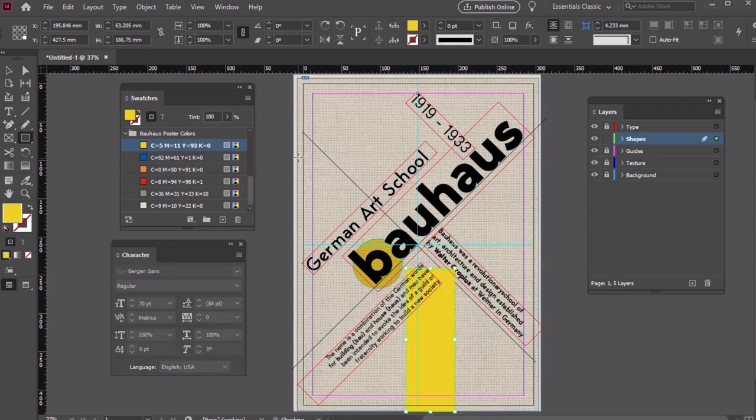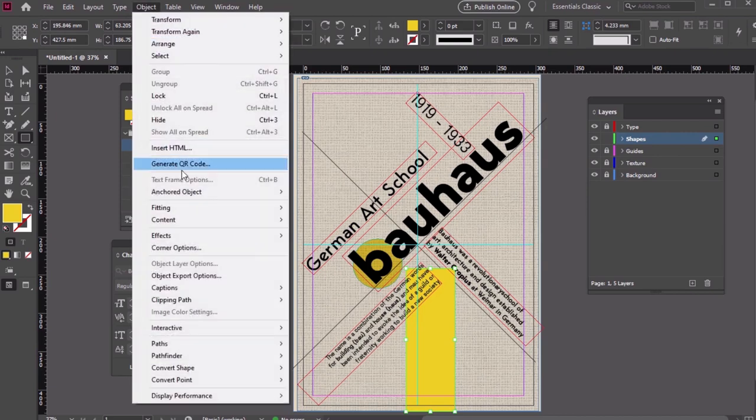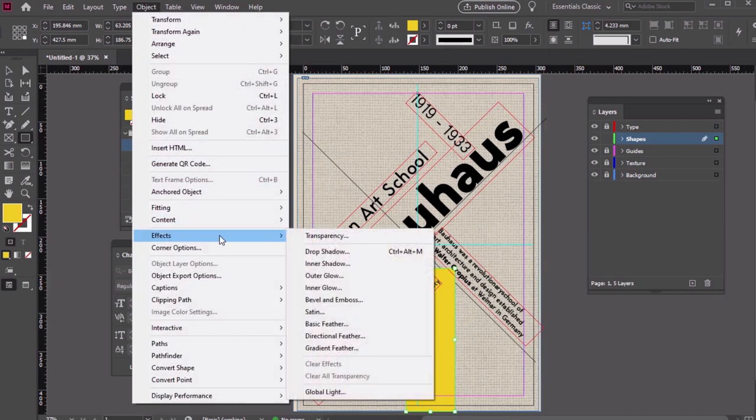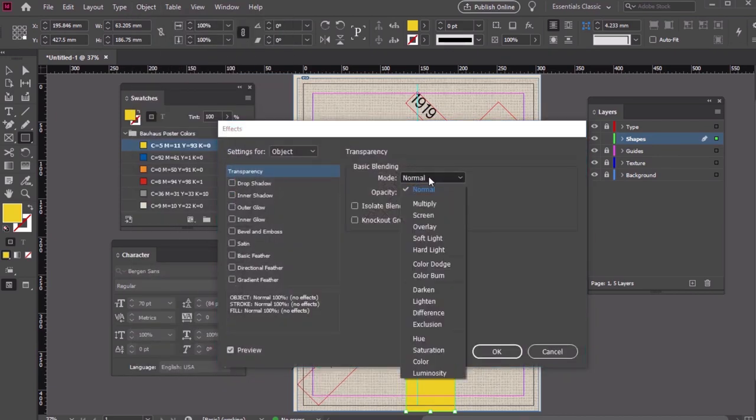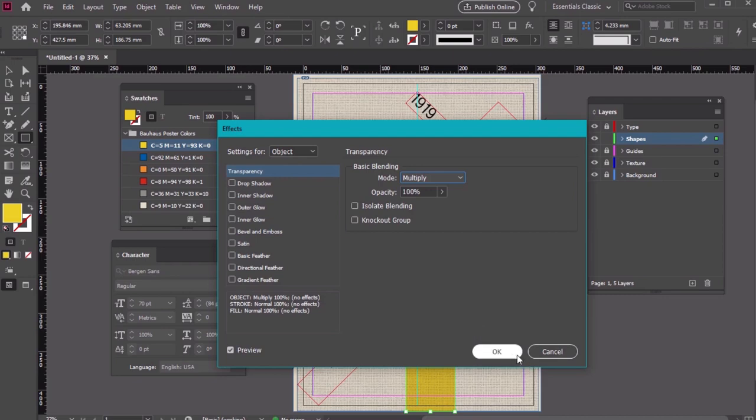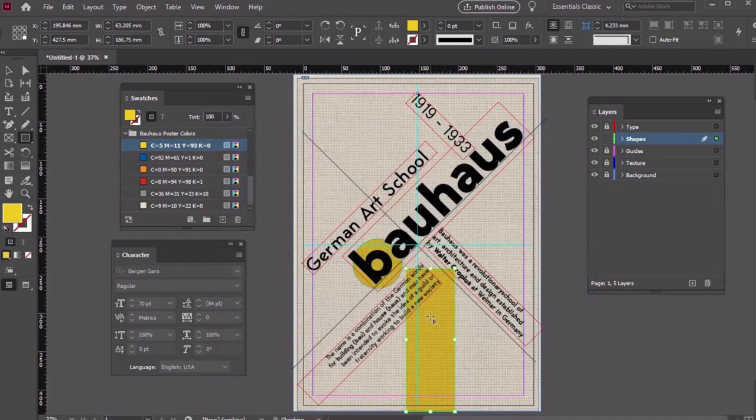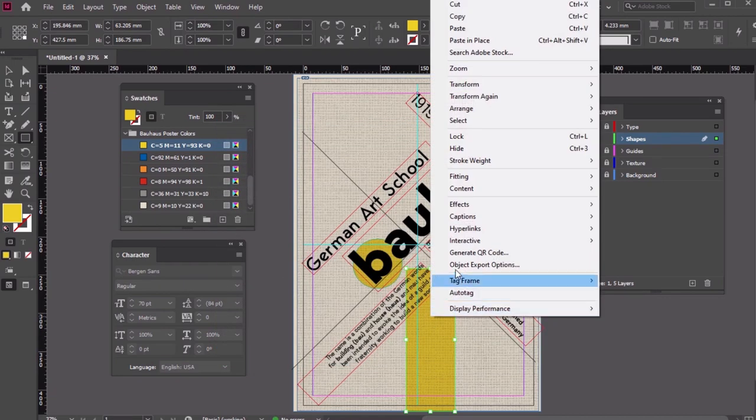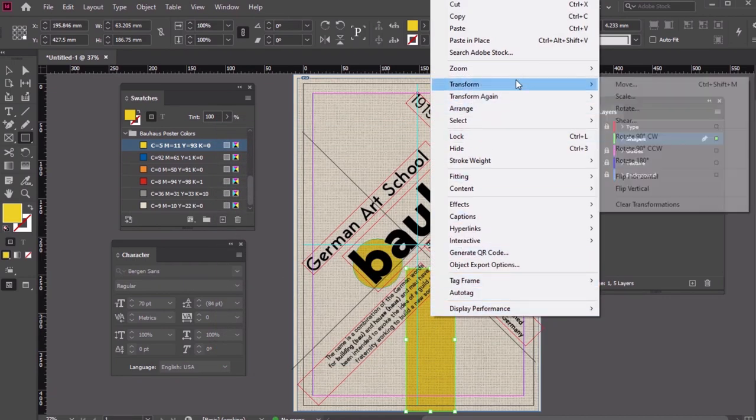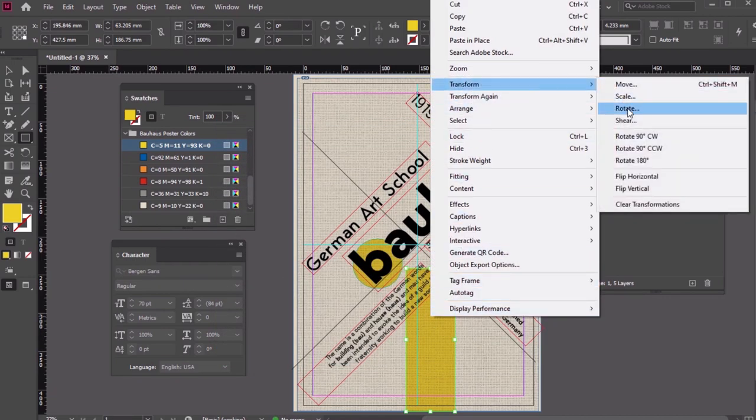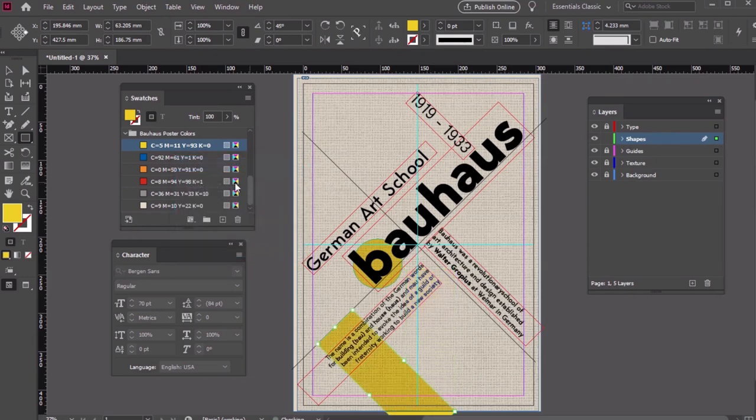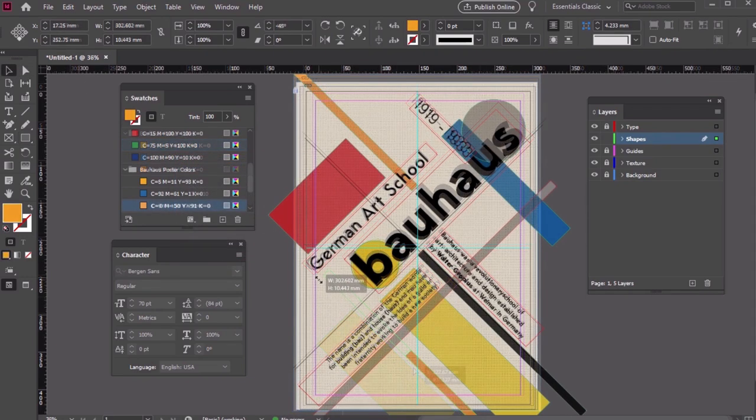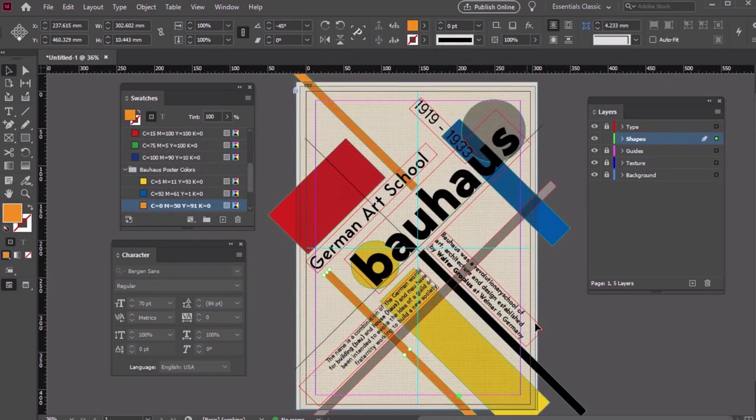Go back to Object, Effects, Transparency, and set the blending mode to Multiply. Let's rotate it like we did with the other parts of our composition. 45 degrees is a great choice. Let's try this out with different swatches, like this example.